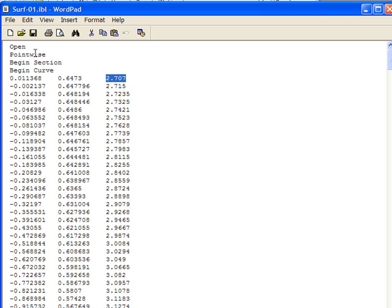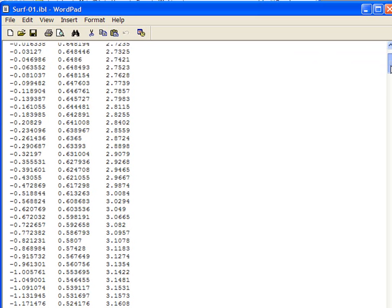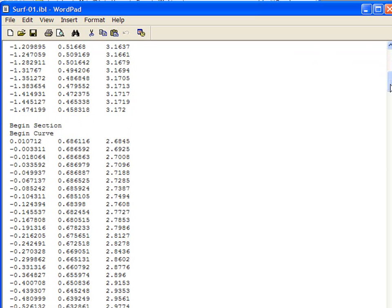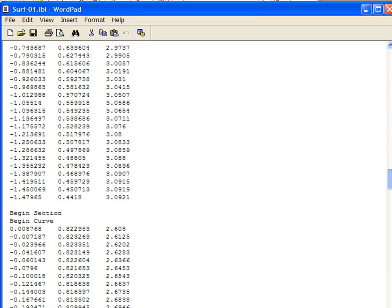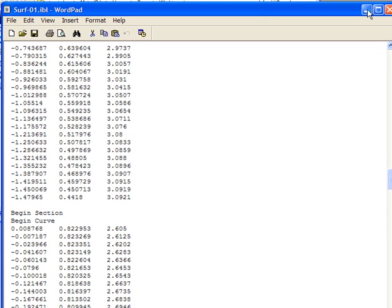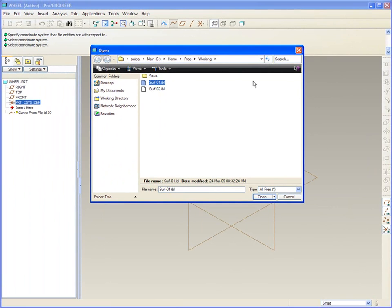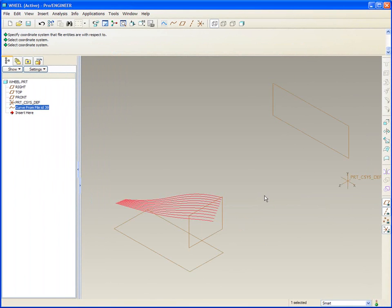Starting with a little bit of syntax. In this case we'll use open point-wise and then begin section, begin curve. In between each point set, begin section, begin curve. And that's all there is to this file - XYZ with just a little bit of syntax thrown in. So we'll specify this file and there's our curve or curve set.